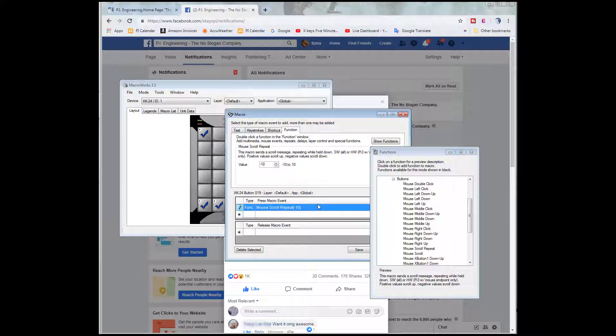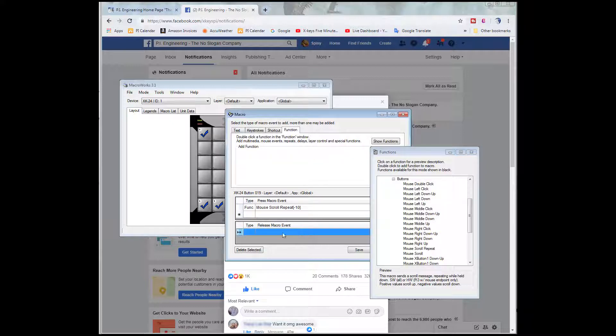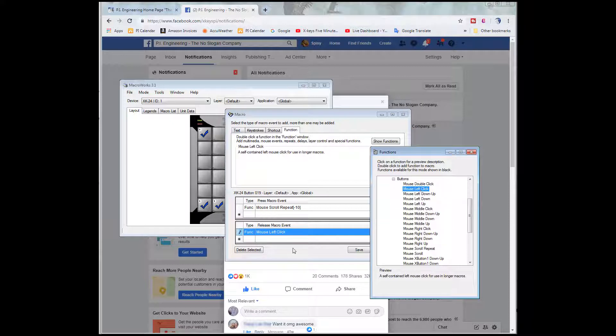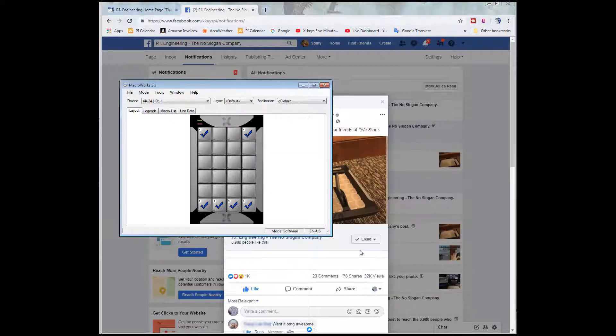While I'm holding that key down. And then when I release the key, I want it to left click wherever I happen to be on the screen. It's that simple. I'm going to save that.